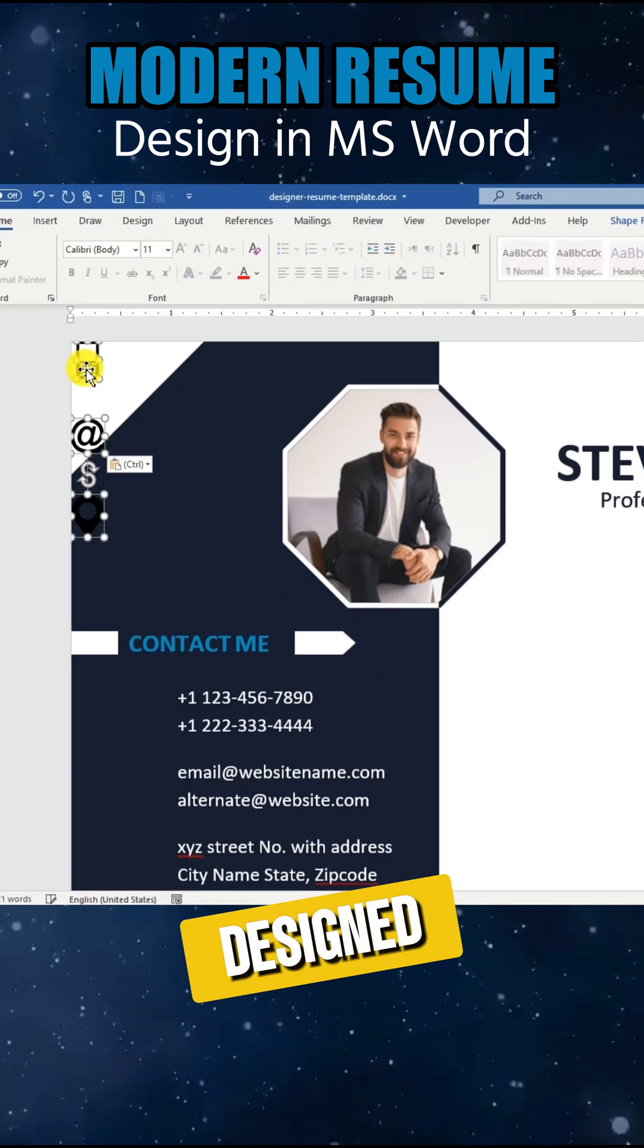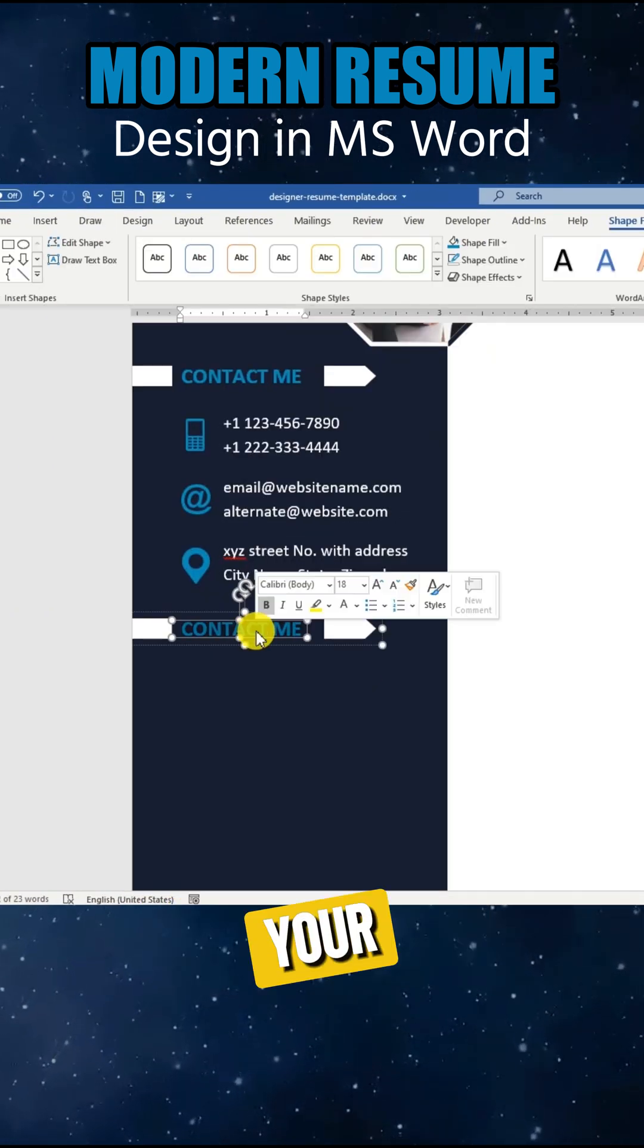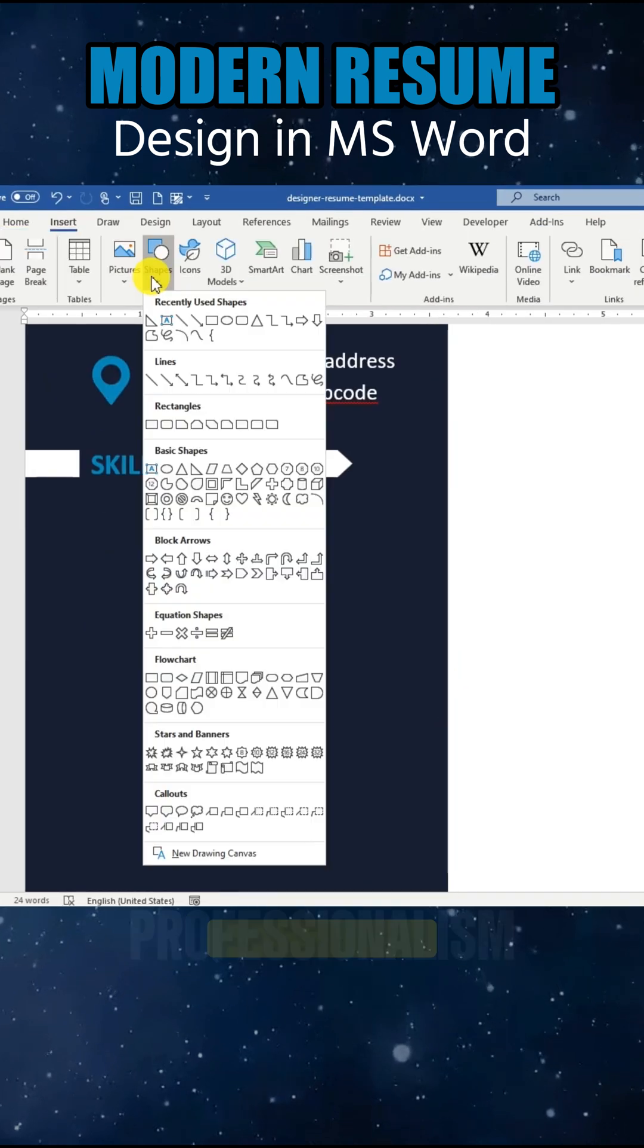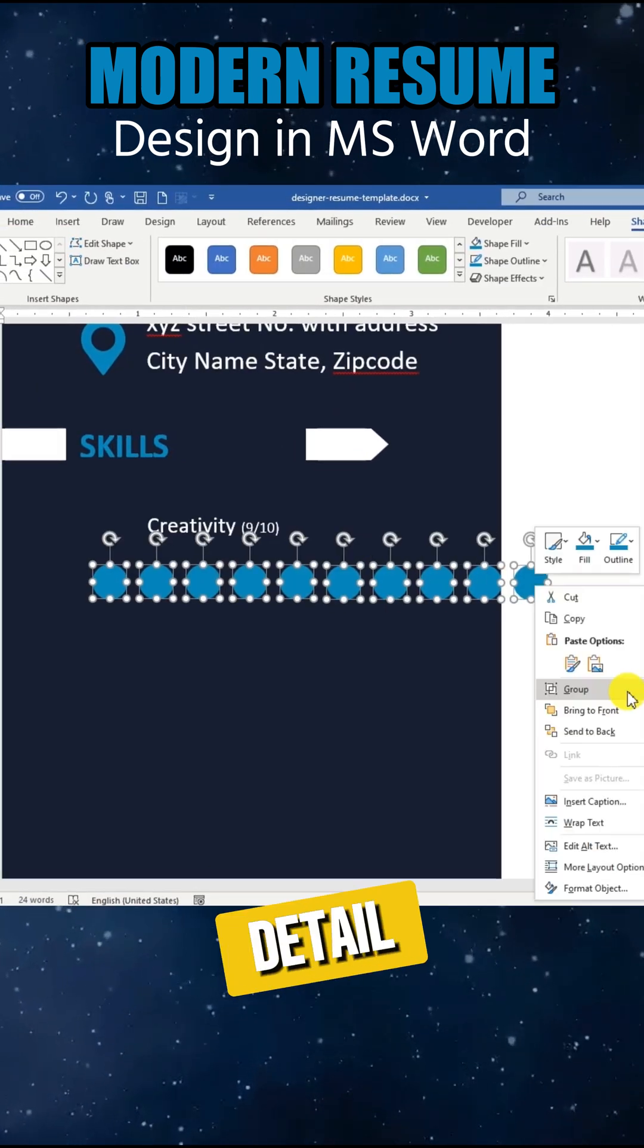A well-designed, modern resume not only showcases your skills, but also reflects your professionalism and attention to detail.